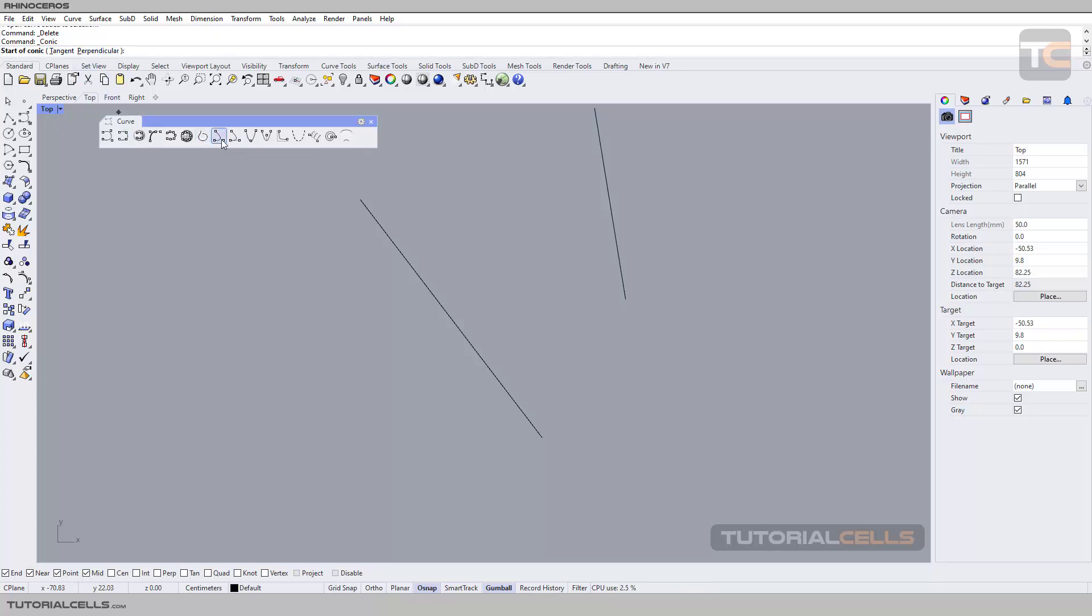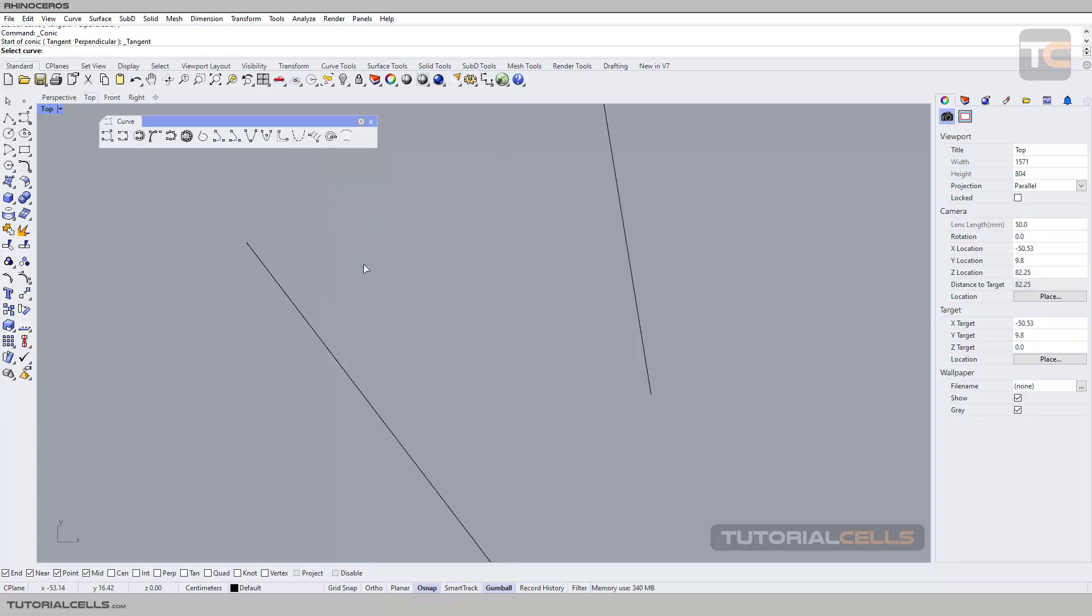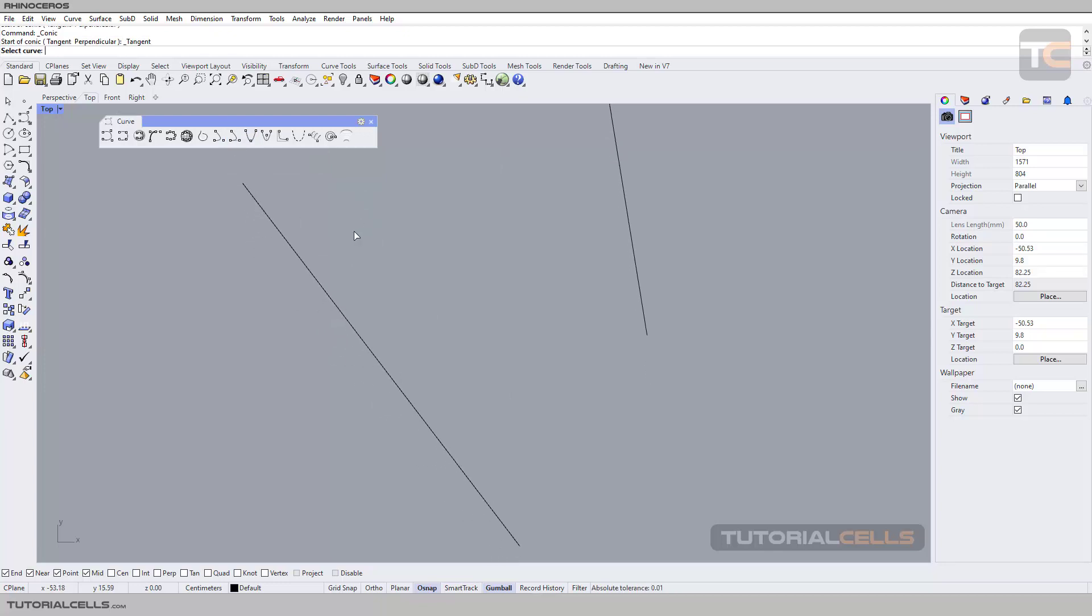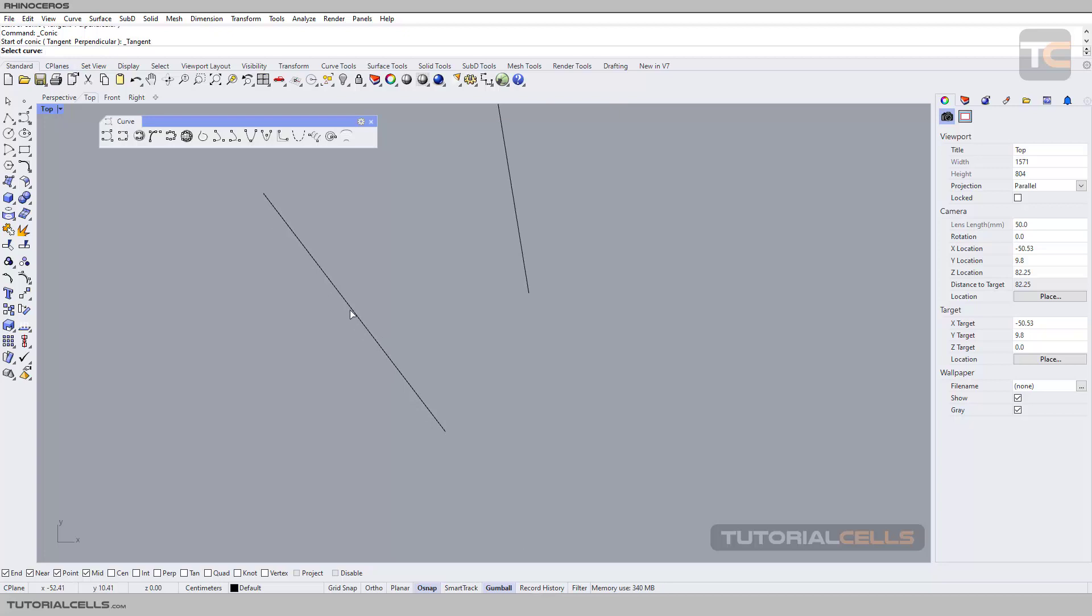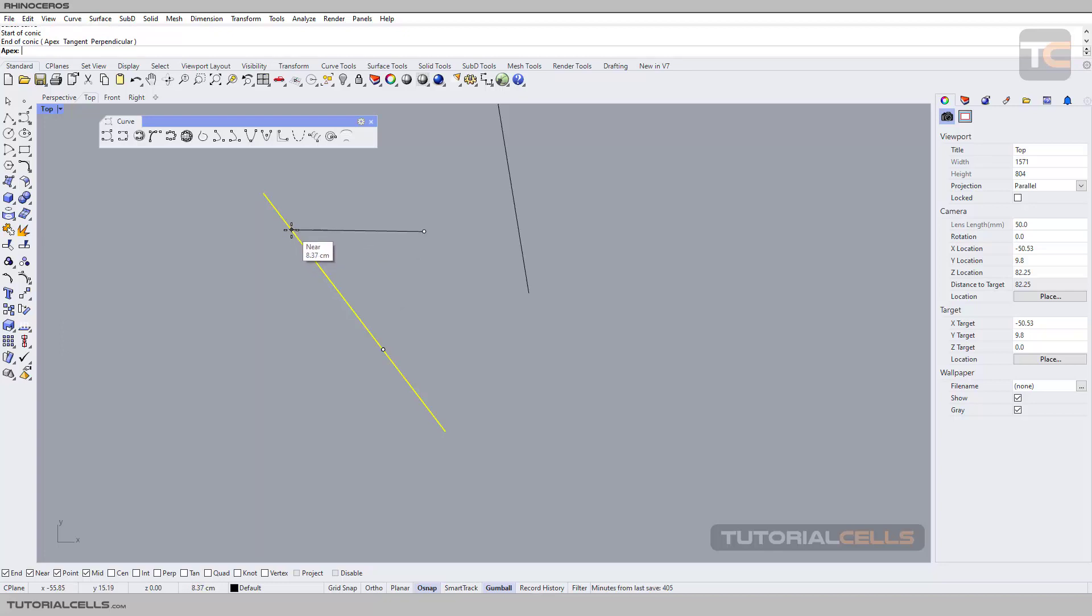Here you can draw conic tangent at start. When you activate the command, it asks you to select the curve that you want to go tangent with. Select the first base, second base, and as you can see, the third click at the apex is exactly on the curve that you selected.